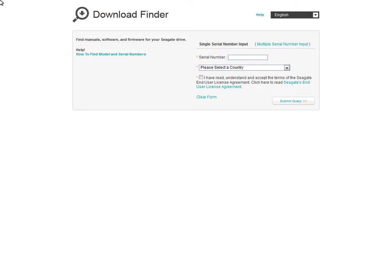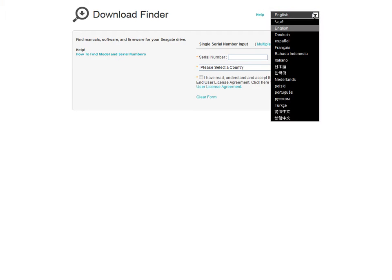Once on the Download Finder page, you may select your language preference from the drop-down menu. Click the arrow button to display the menu, then select the language of your choice.